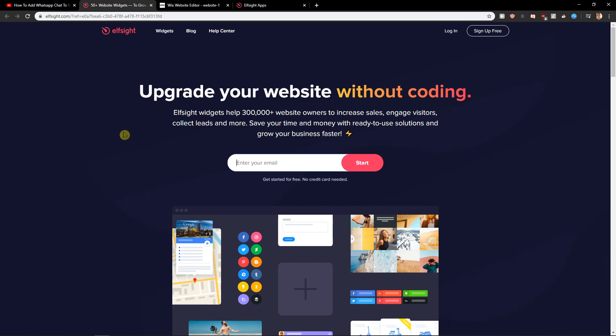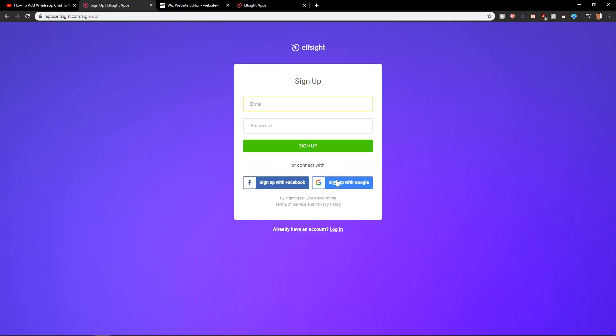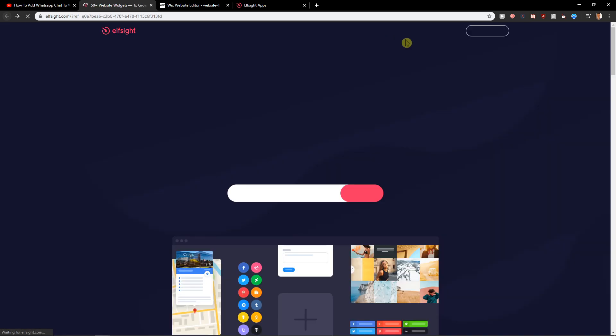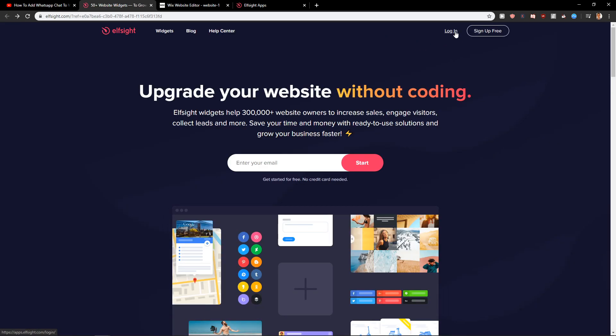Elfsight is amazing company with a lot of widgets and one of those widgets is restaurant menu. Here you want to click just sign up for free. Now you will create account with Facebook or Gmail, it's really up to you, and then you just want to click login.